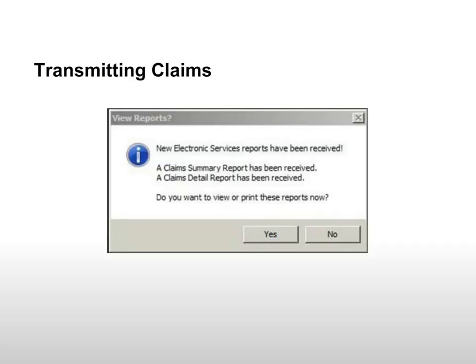After the claims have been sent, a window prompts you to view any reports that were generated during the validation process. Click Yes.